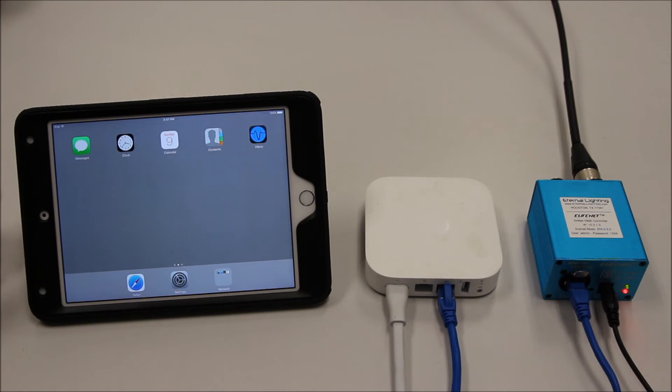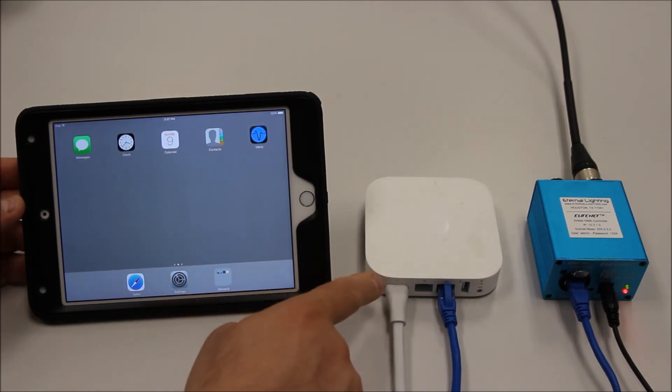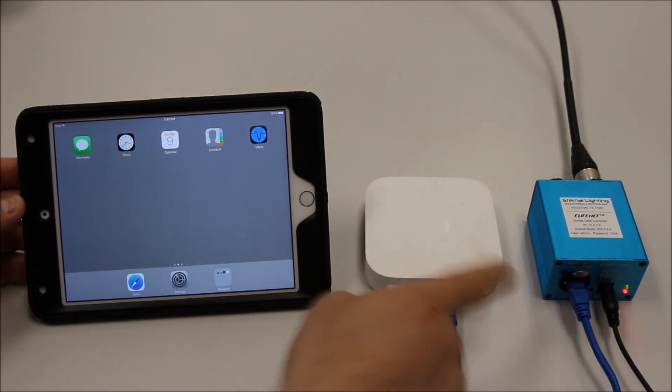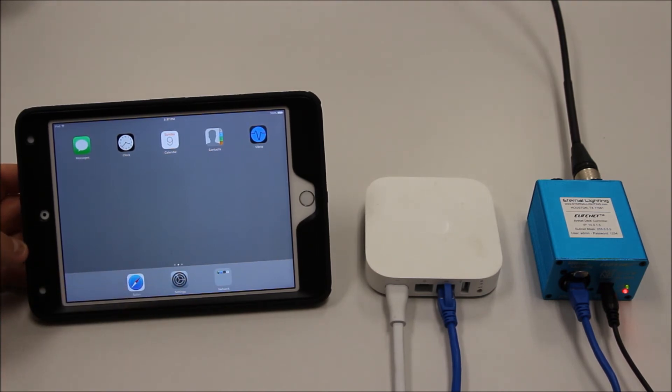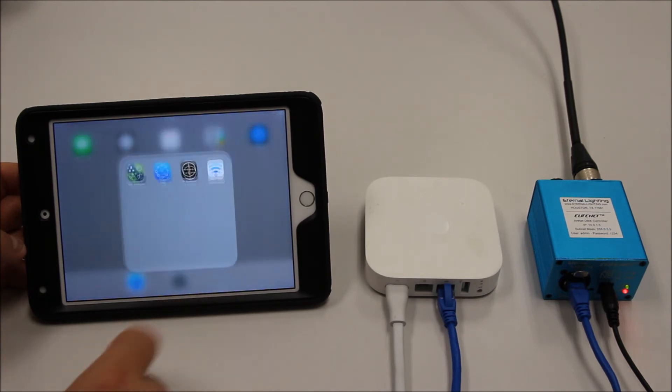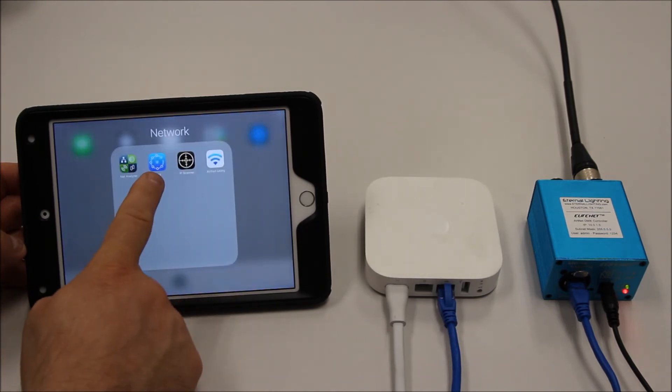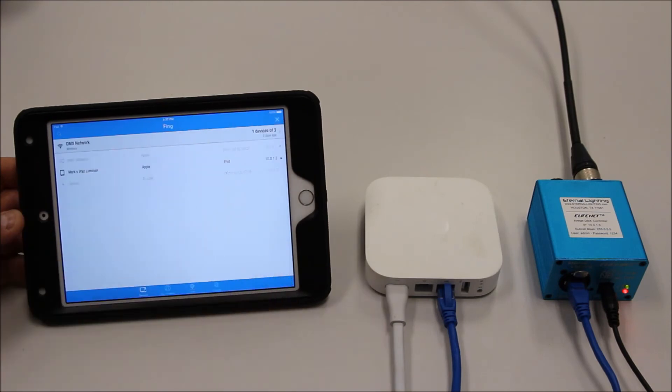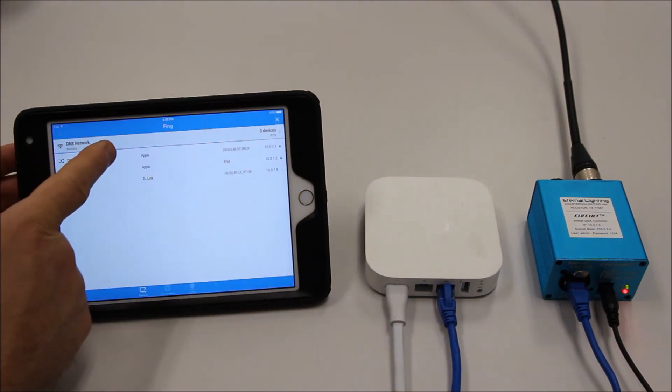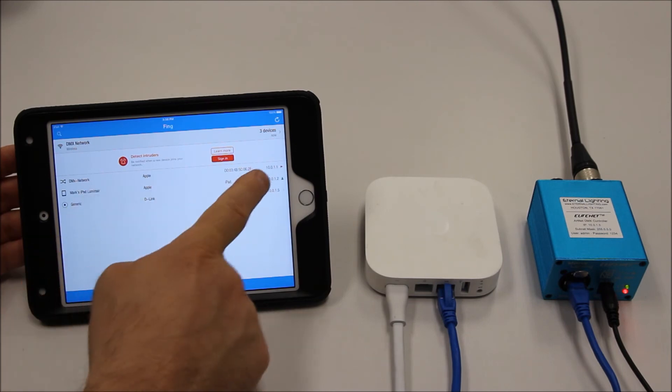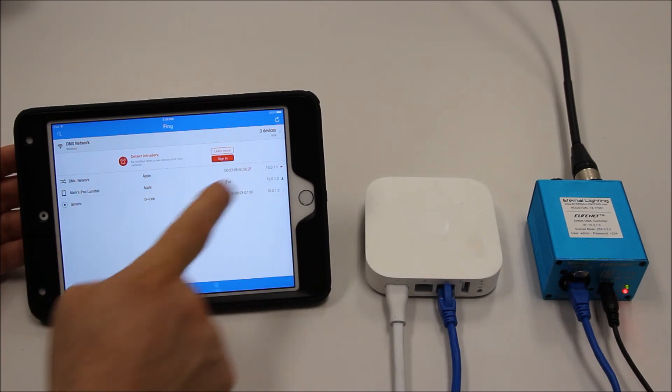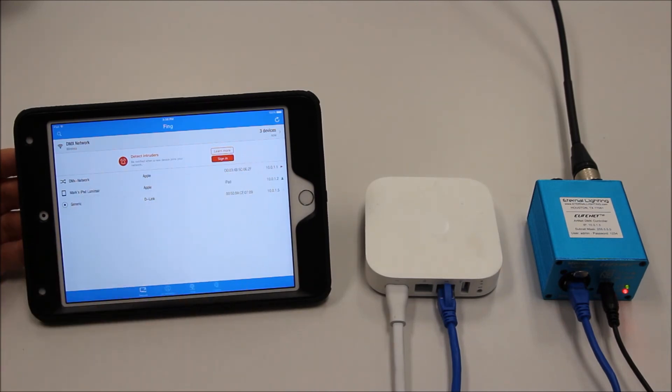One thing I like to do is verify that the Airport Express, EliteNet, and iPad are all working together. Let's verify that by opening up an app I have found to be very useful called FING, F-I-N-G. Let's scan. The first one we see is DMX network. The IP address is 10.0.1.1.